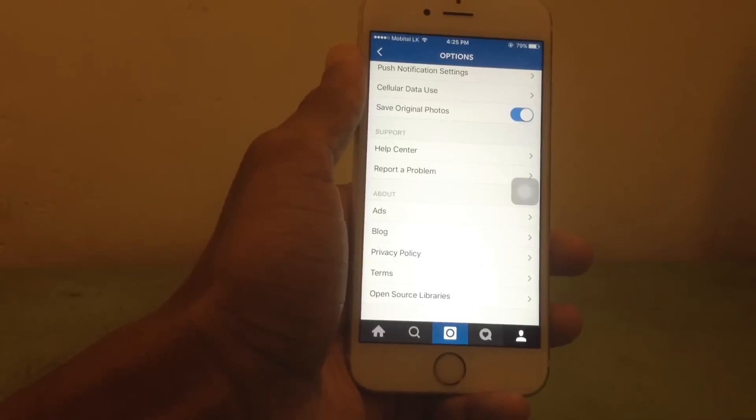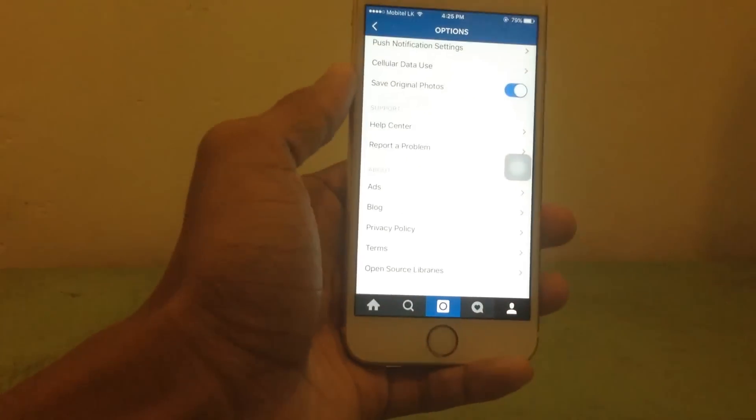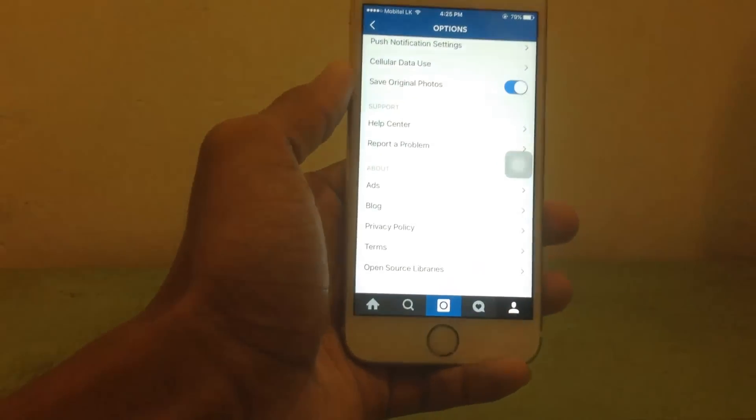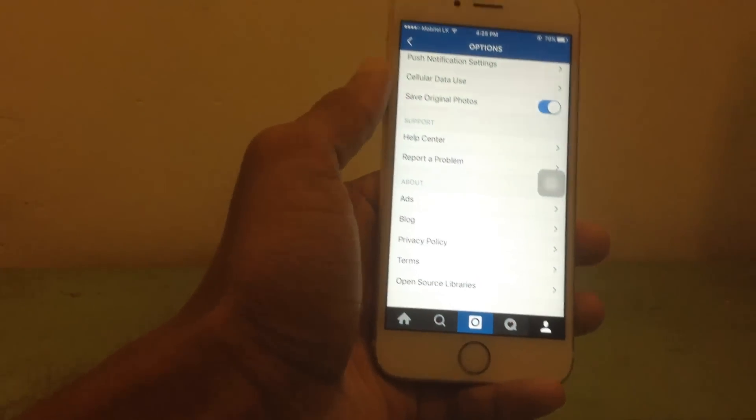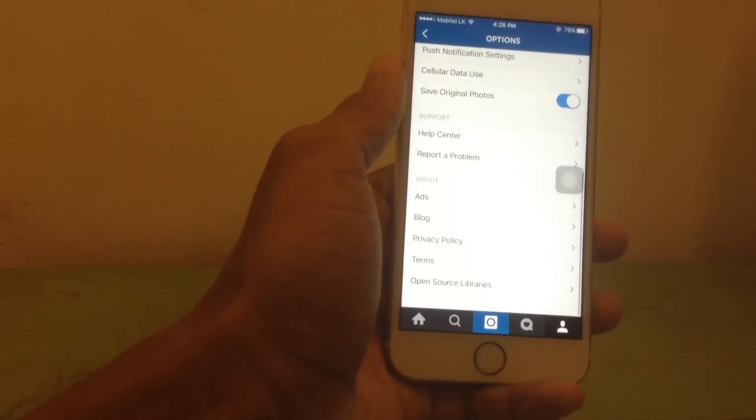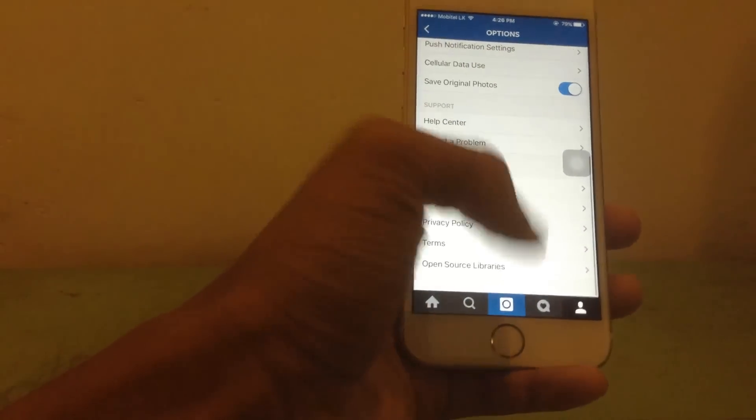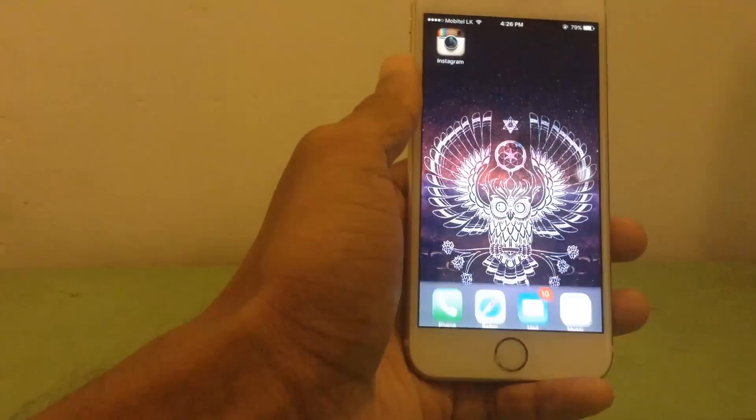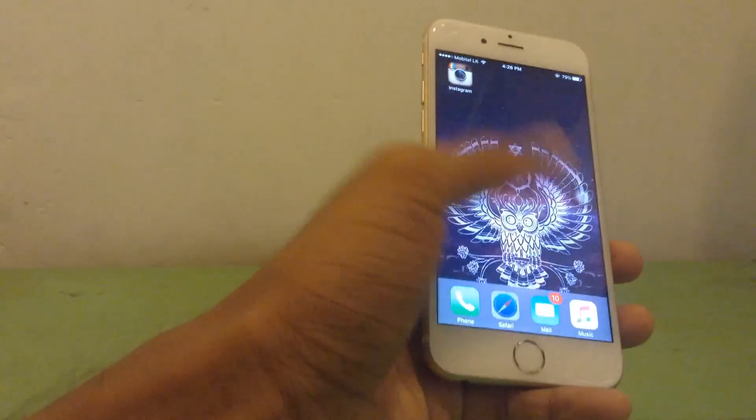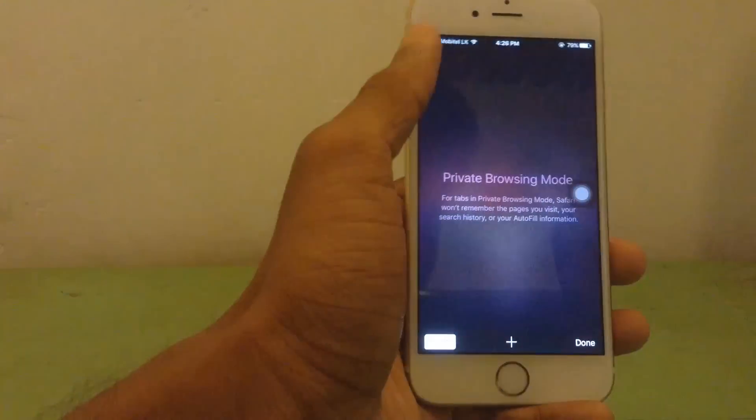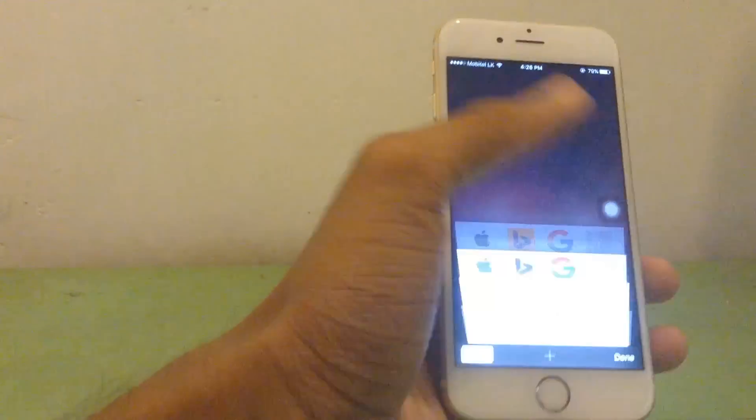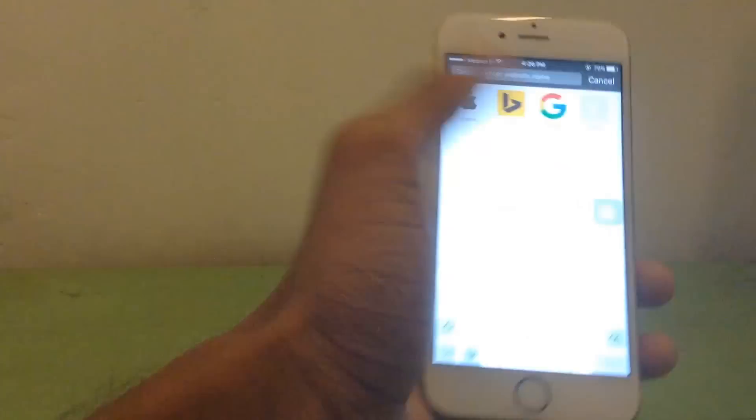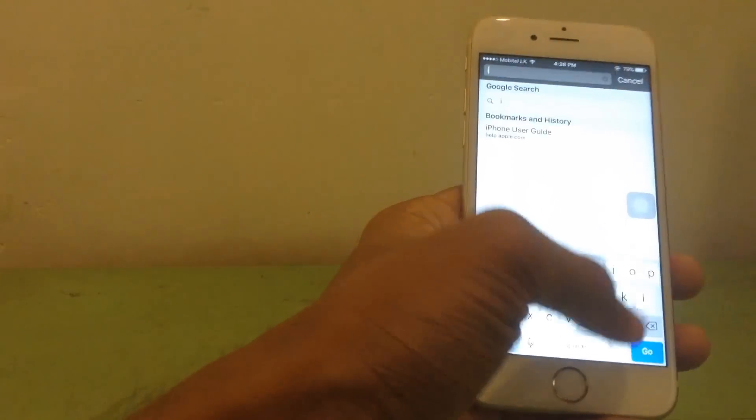So there's no way you can log out, but there's one way to do this. Just exit from your application and go to Safari or any browser you're using and navigate to Instagram.com.